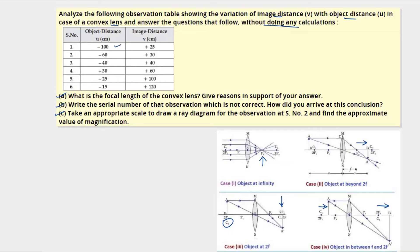Now let's look at the table. When the object was at 100 cm, the image was formed at 25 cm. We decreased the object distance to 60 cm and the image distance increased to 30 cm. When the object distance was 40 cm, the image was formed at 40 cm — this is the case where the object is at 2F1 and the image is formed at 2F2. When the object distance was 30 cm, the image distance was 60 cm, and at 25 cm, the image distance was 100 cm.